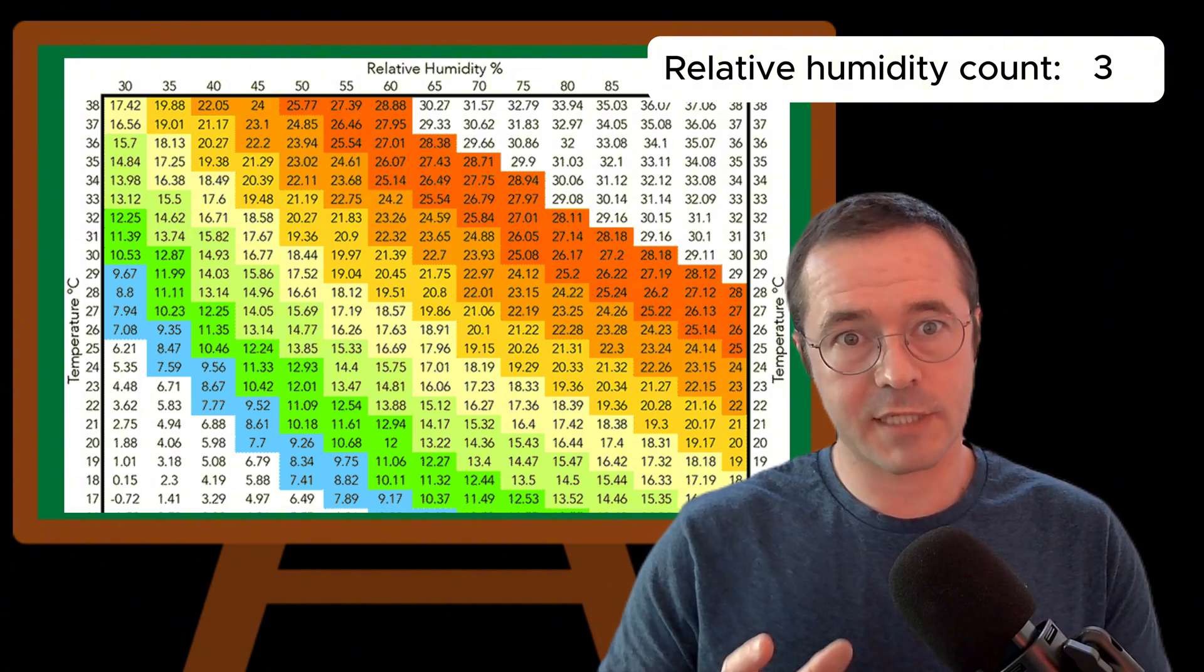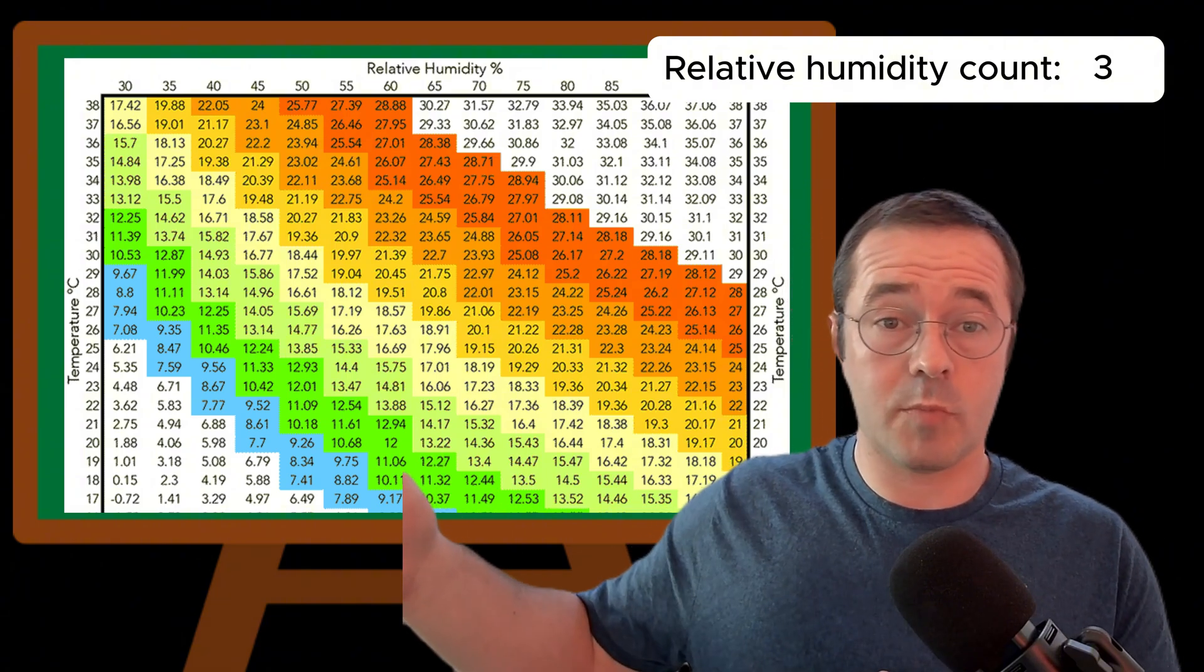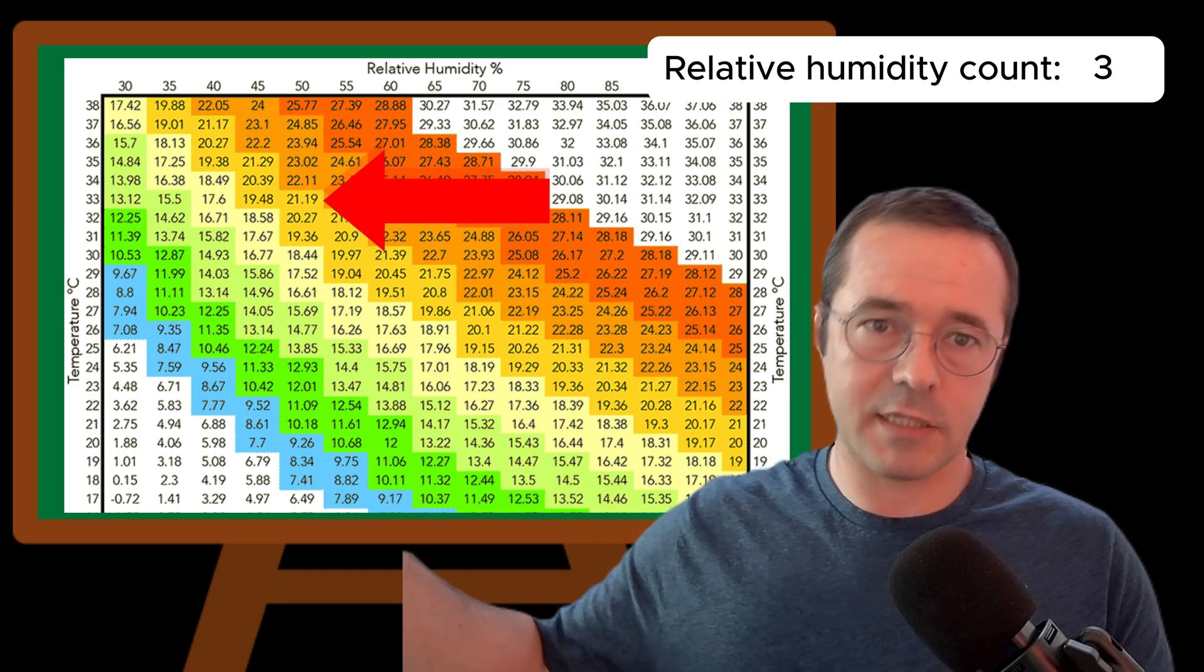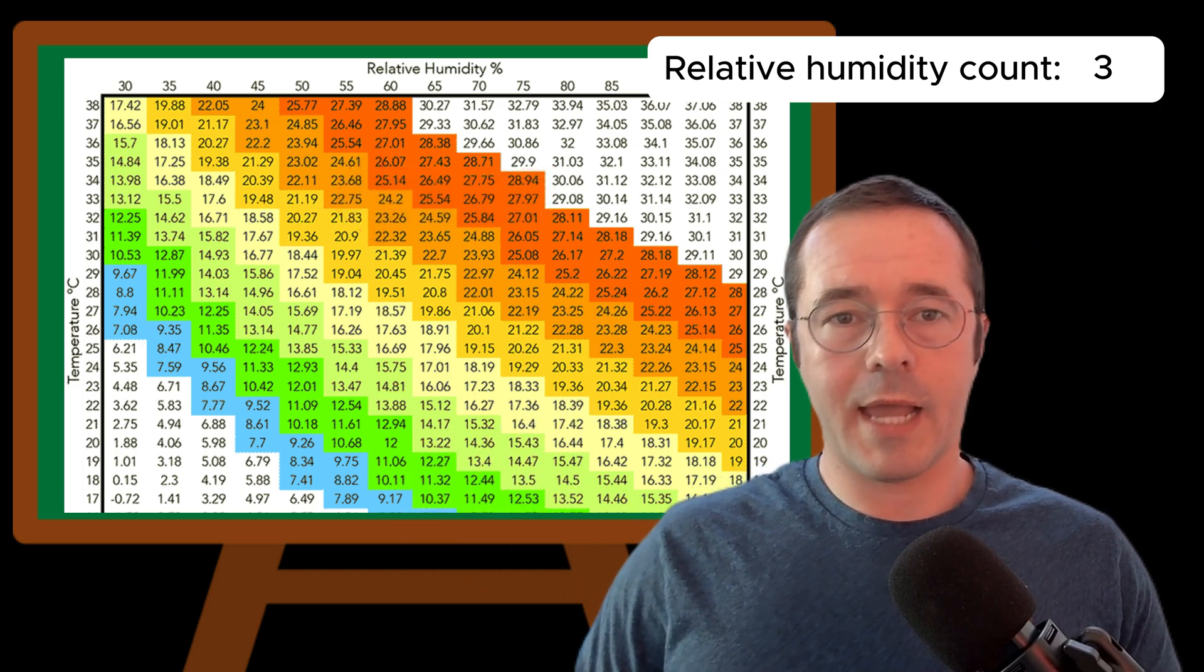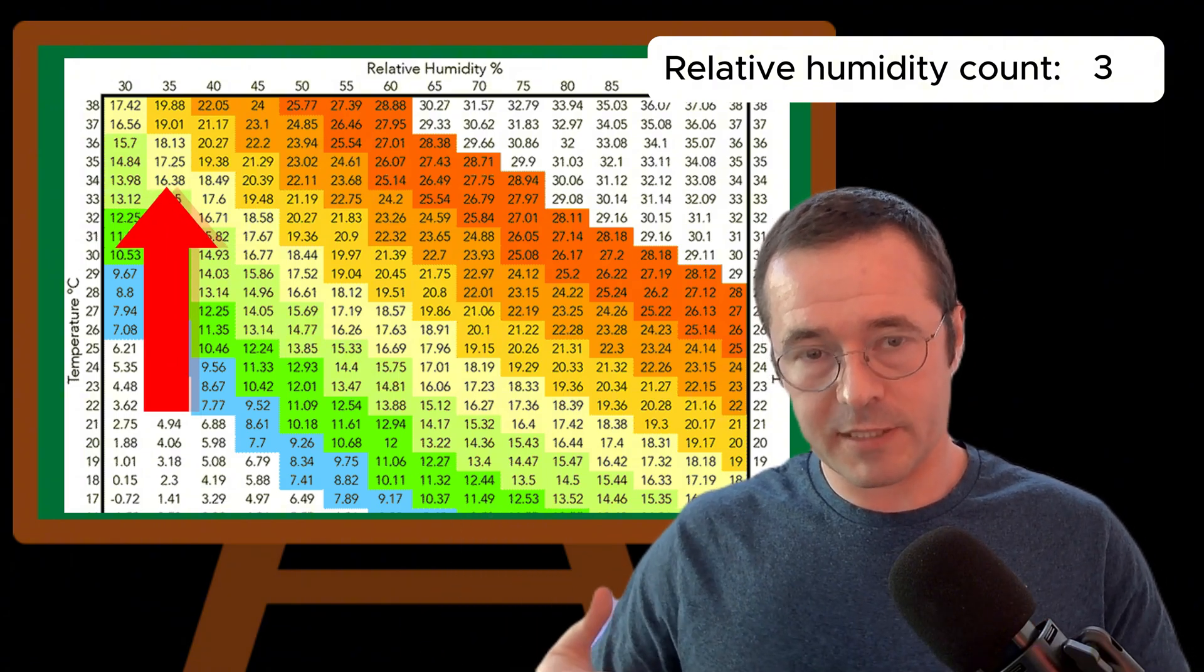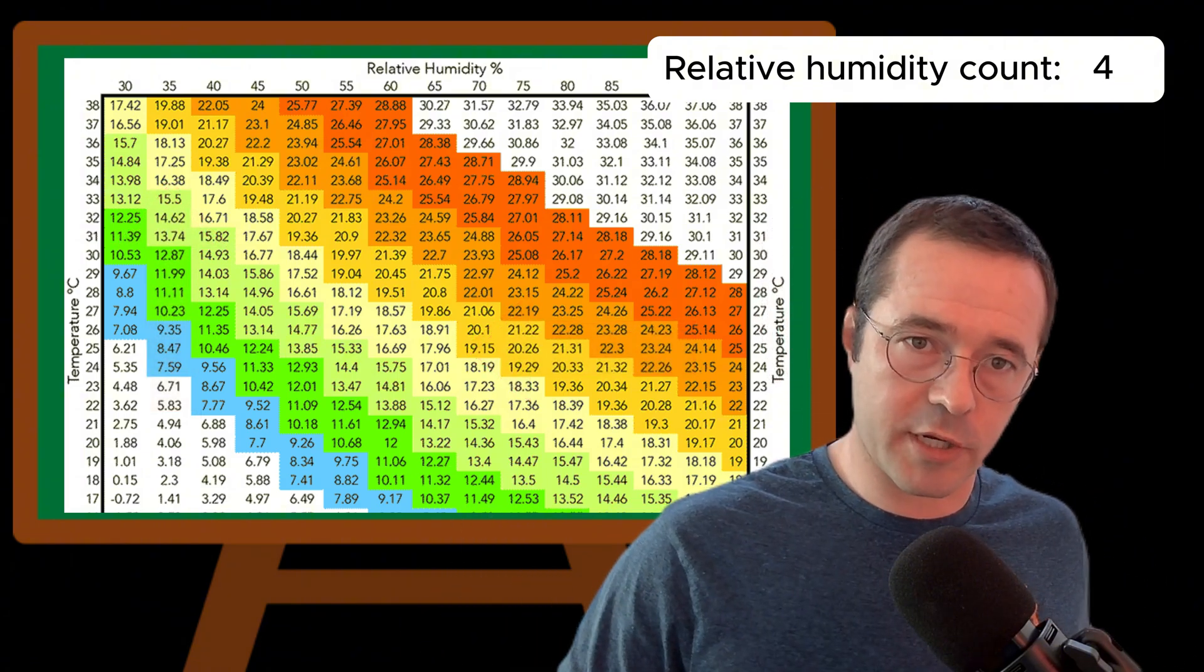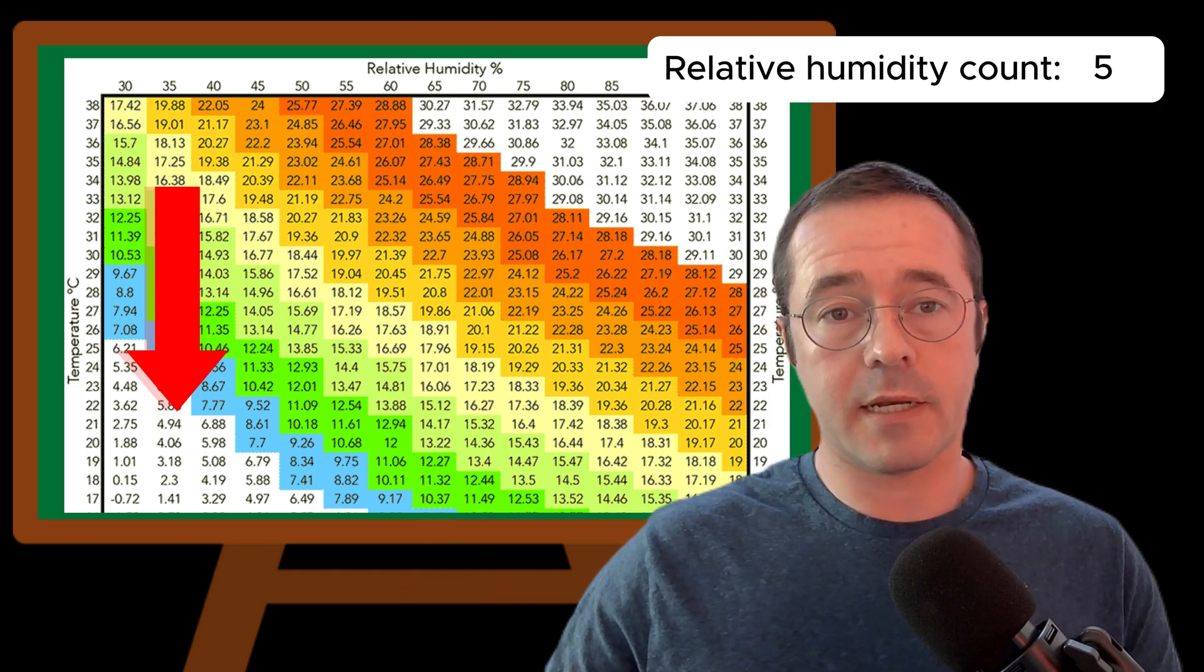So if you have the same amount of water vapor but the maximum increases, it means the relative percentage will drop. So as the temperature goes up, the relative humidity can drop. As the temperature goes down, the relative humidity can increase.